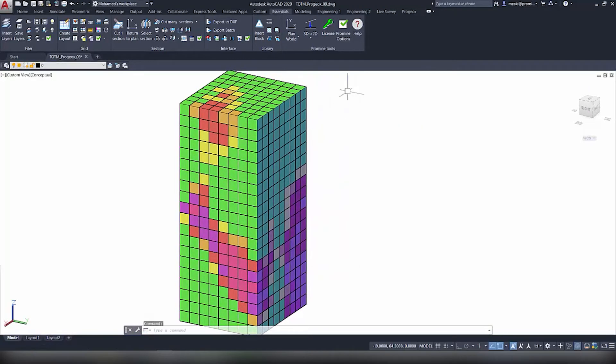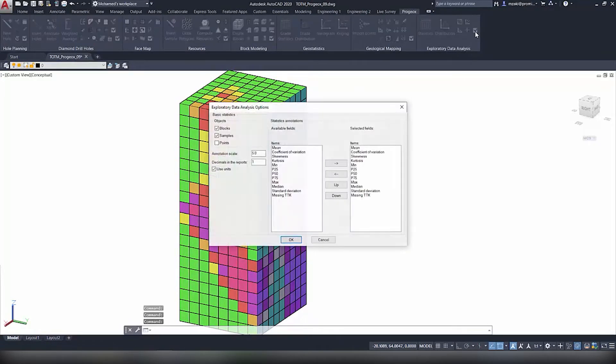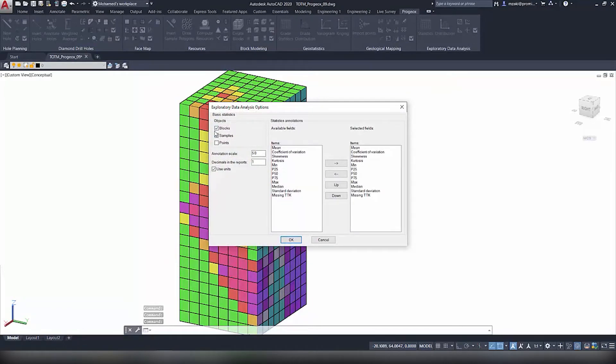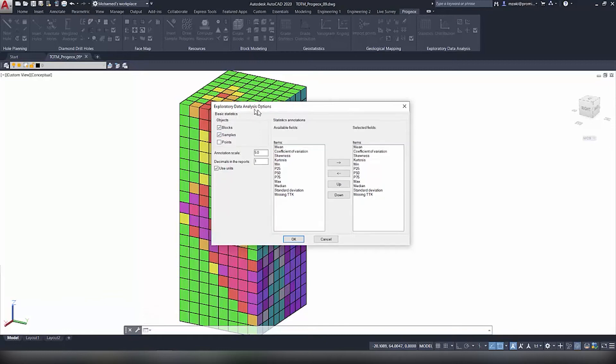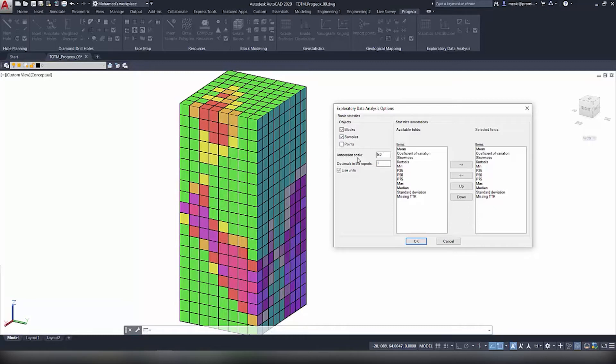So back to ProGeoX and using the Exploratory Data Analysis, we're going to click the Options command and we will make sure that blocks are selected here, or make sure to select whatever object that you're working with. So like I said, you can use samples or points.